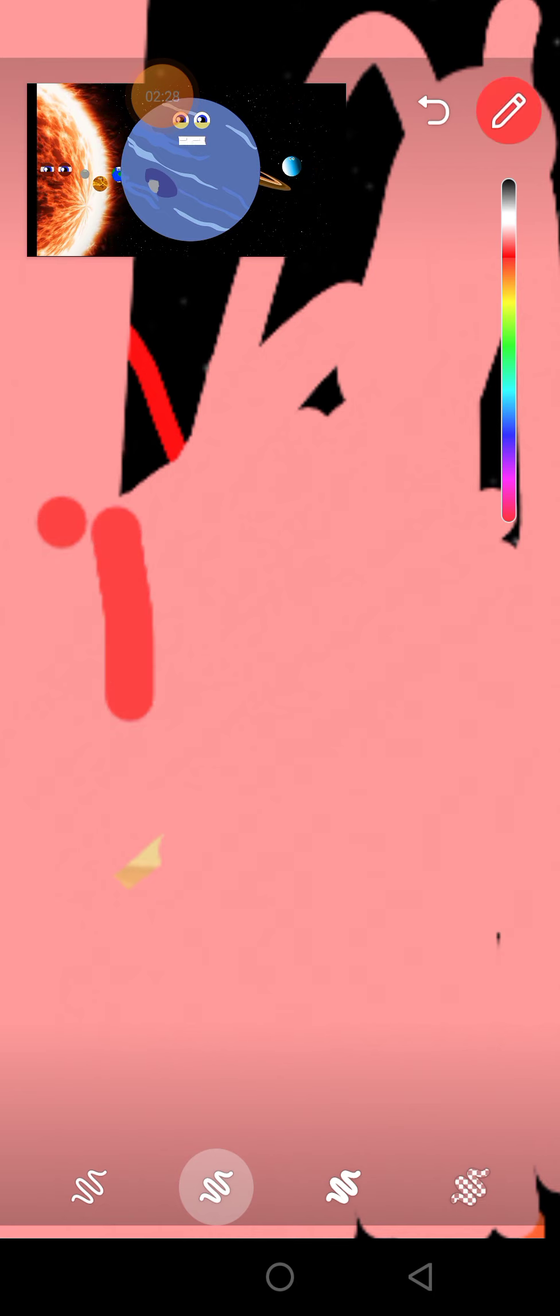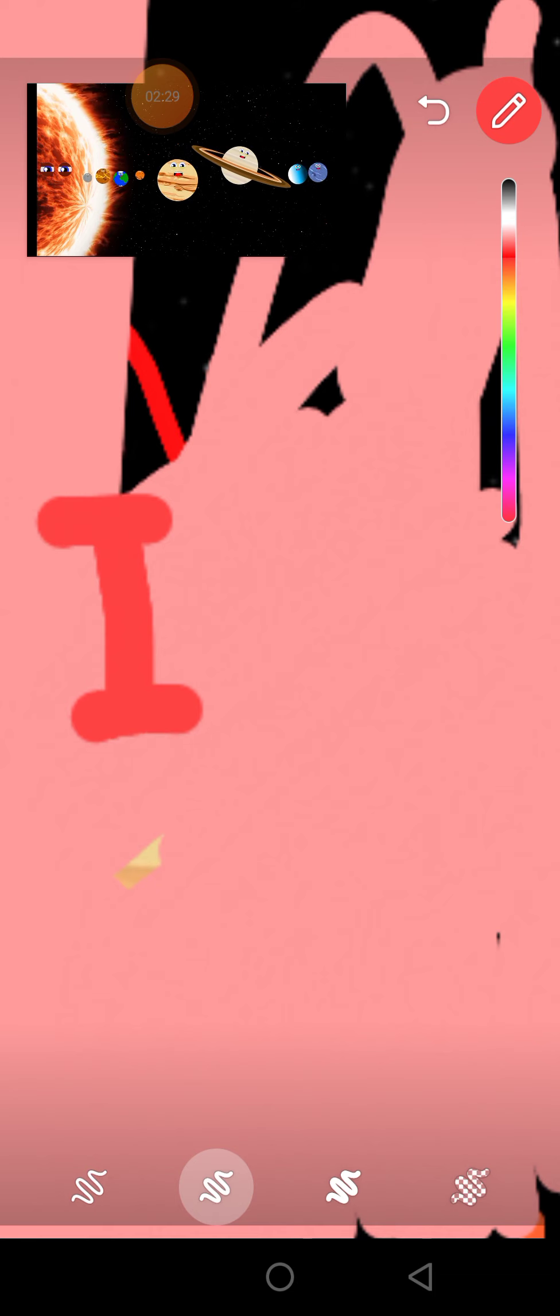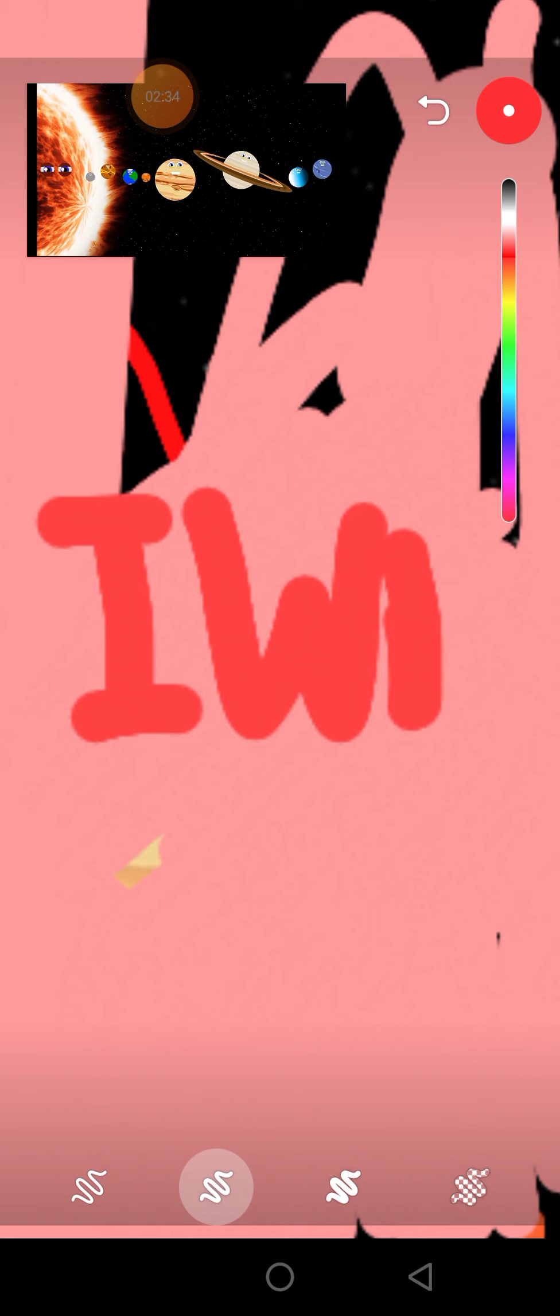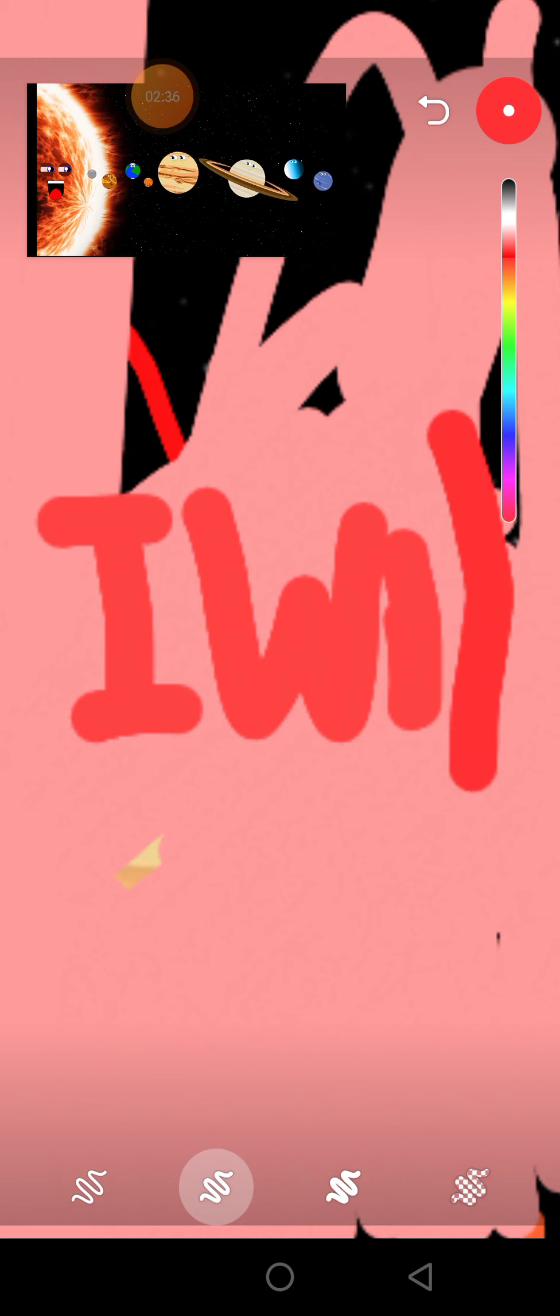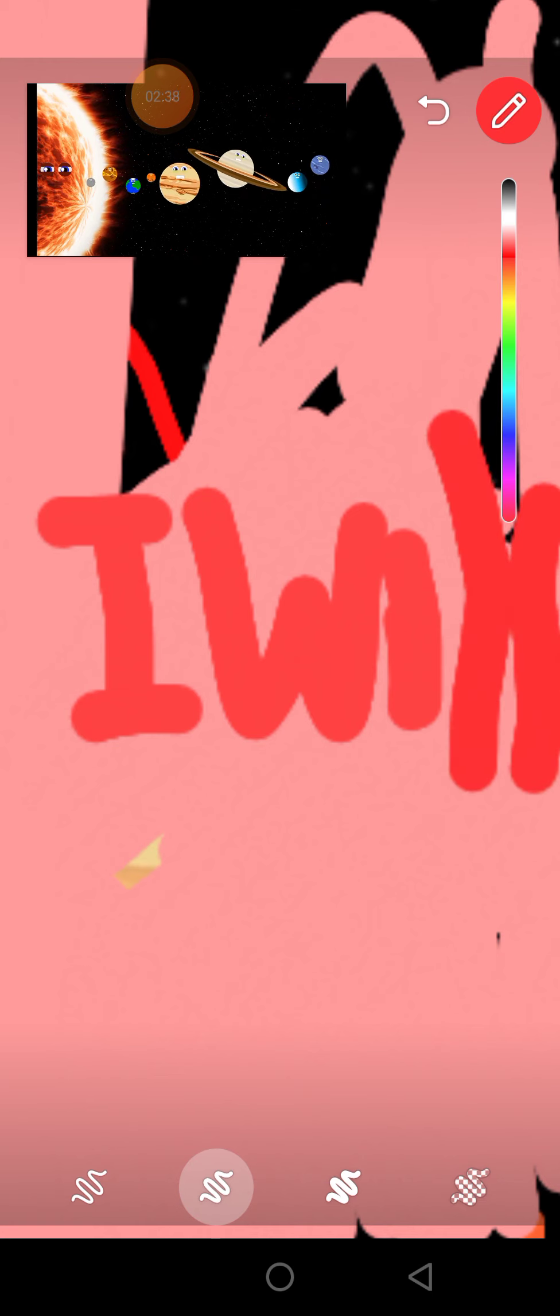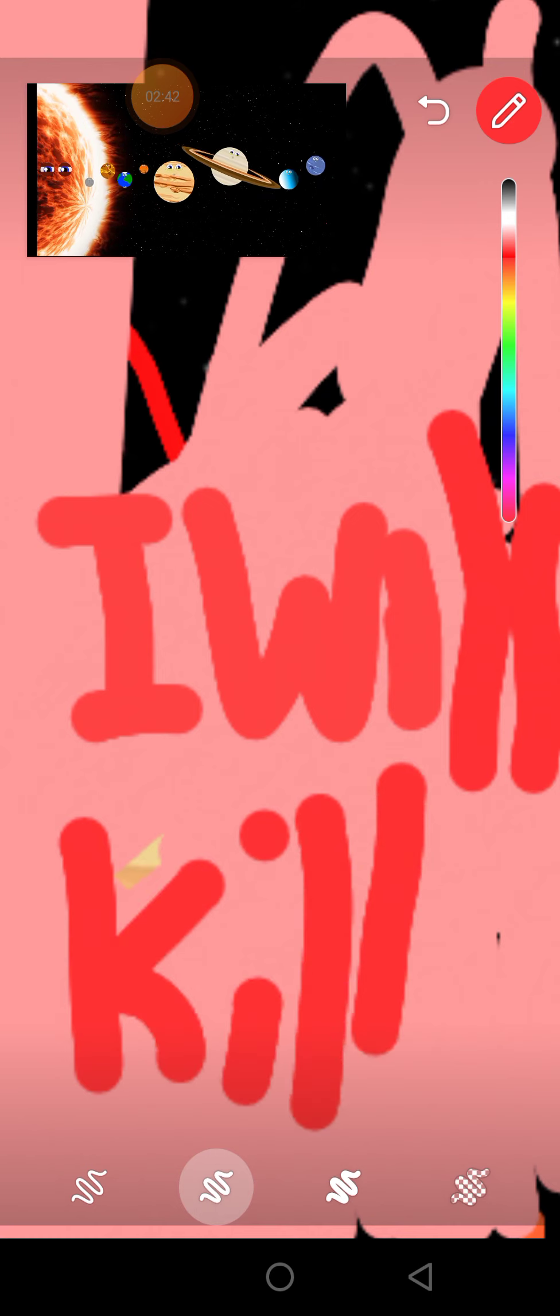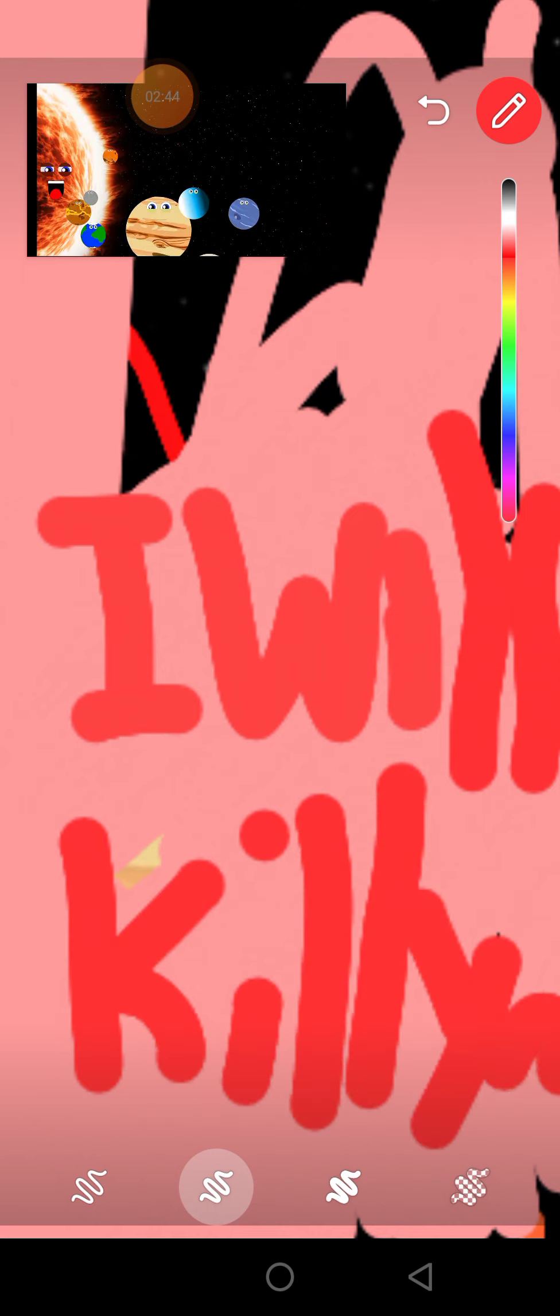There are eight planets in the solar system. We revolve around the Sun. Join us to learn about the different planets. Now sing along and have some fun. Come on!